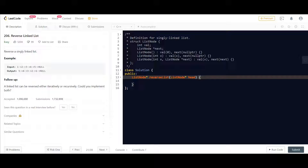The problem statement is fairly straightforward — we have to reverse a singly linked list. Let us have a look at the structure of the linked list. The data will be of type integer, and there will be a pointer of type ListNode pointing to the next node. We are also given three constructors: one with no value where the default value is zero and next pointer is null; one where passing a value sets it to x with next as null; and one where both value and next pointer are provided to initialize the node accordingly.